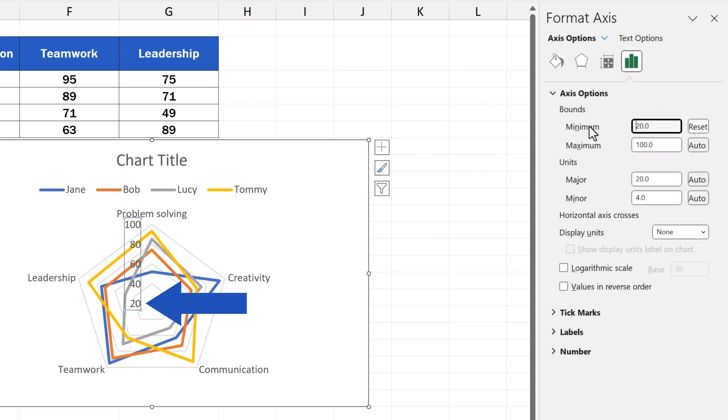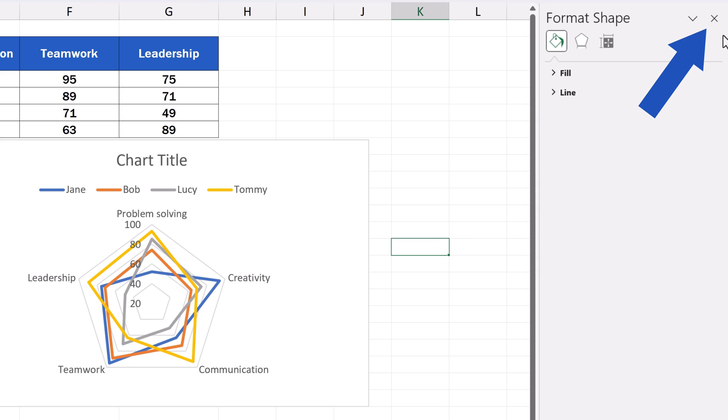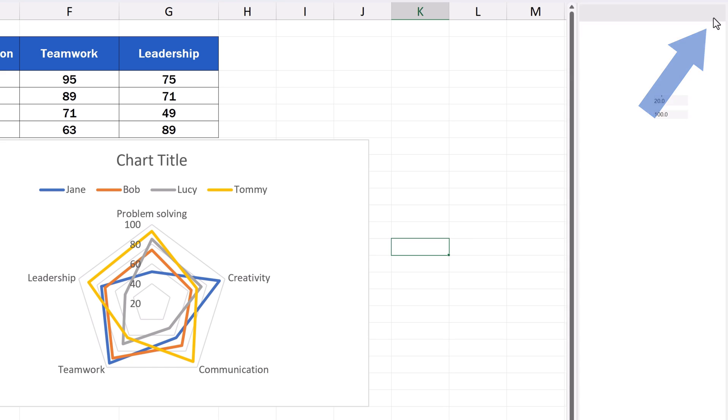The scale in the chart starts at 20 now, just as we wanted. This change can make data more visible, which allows clearer comparison. We can close the pane on the right for now and move on.